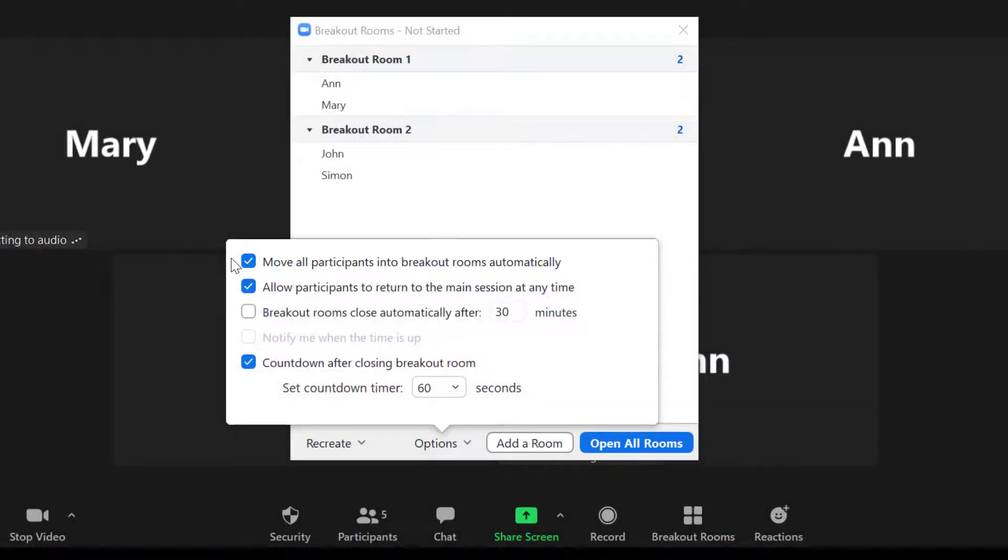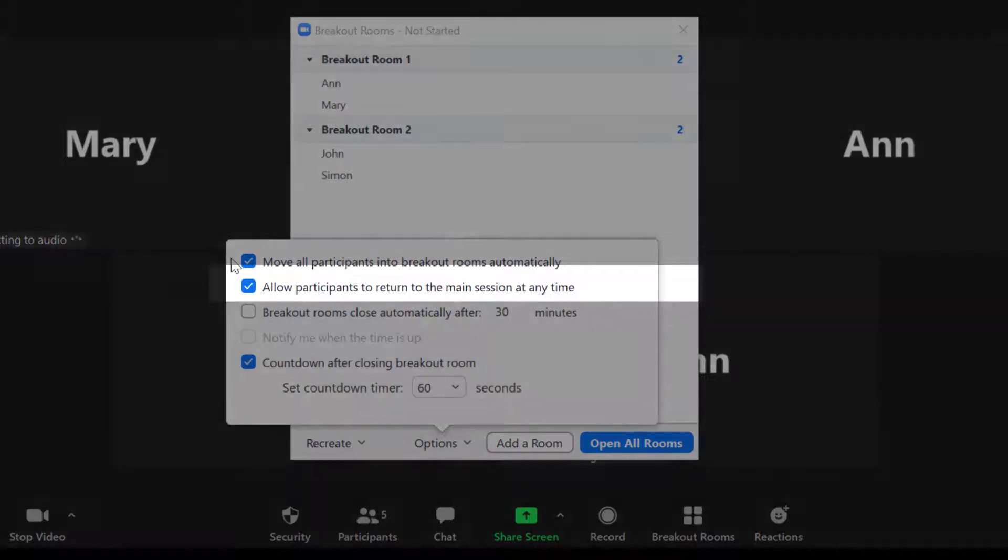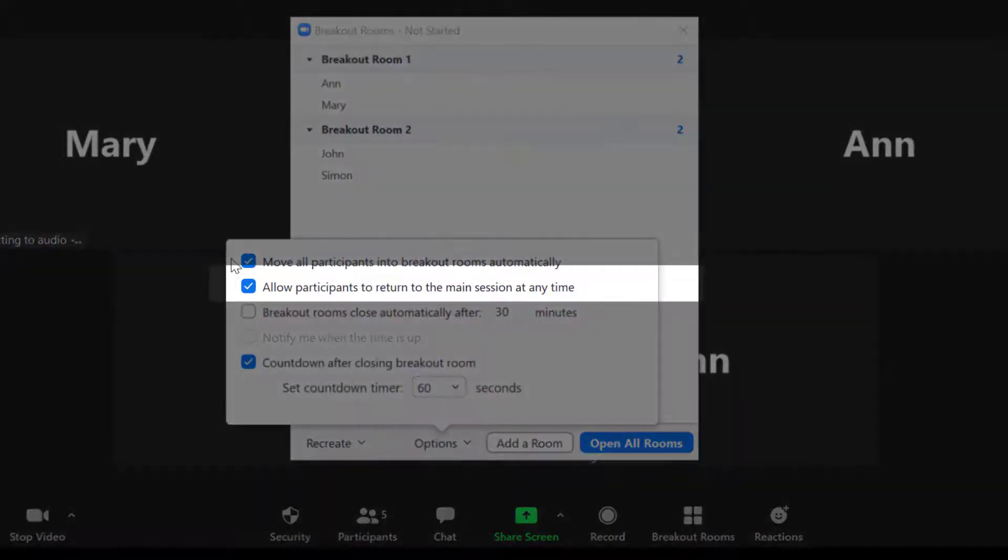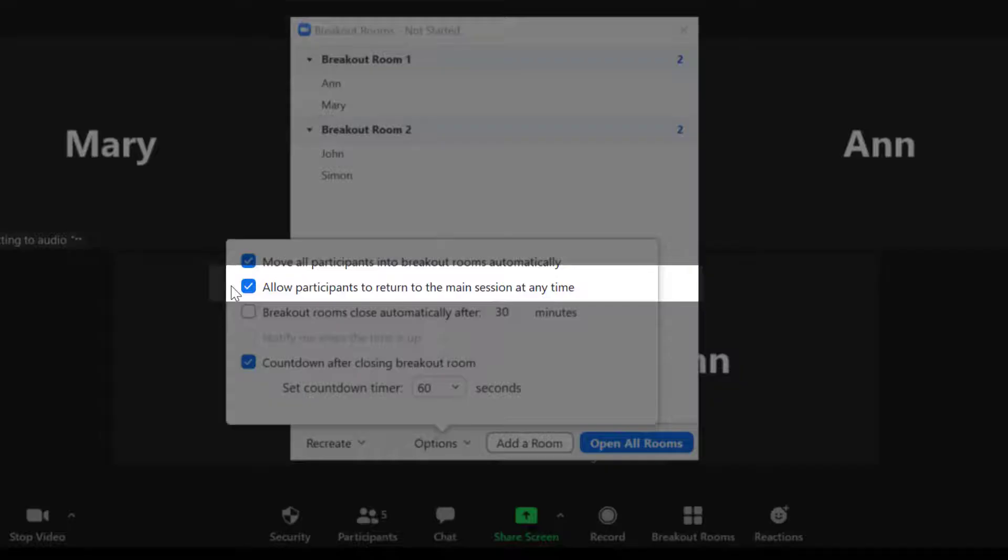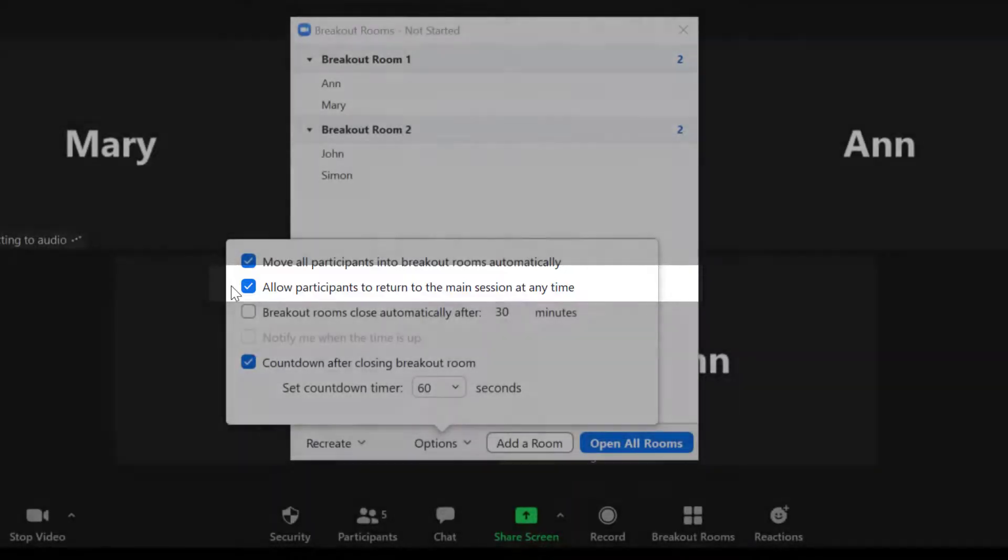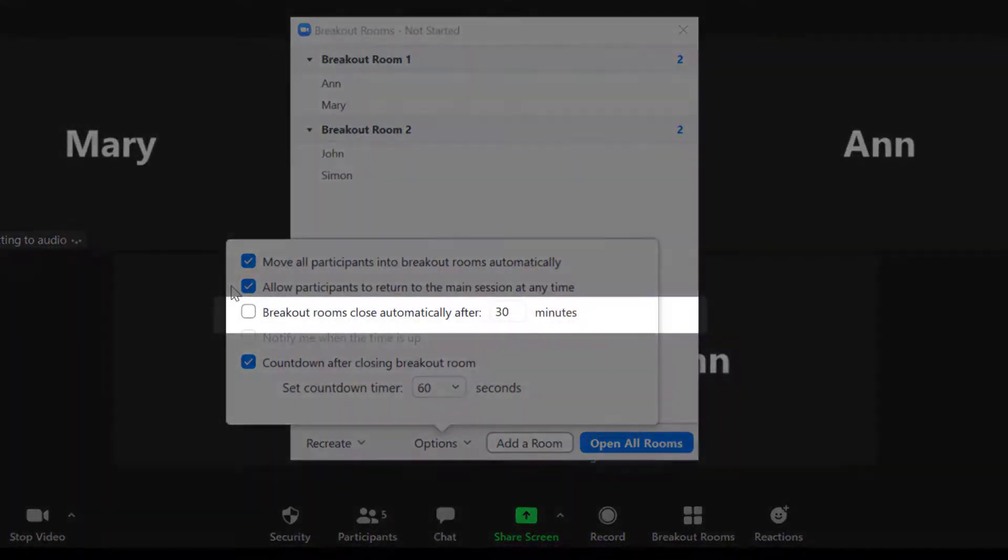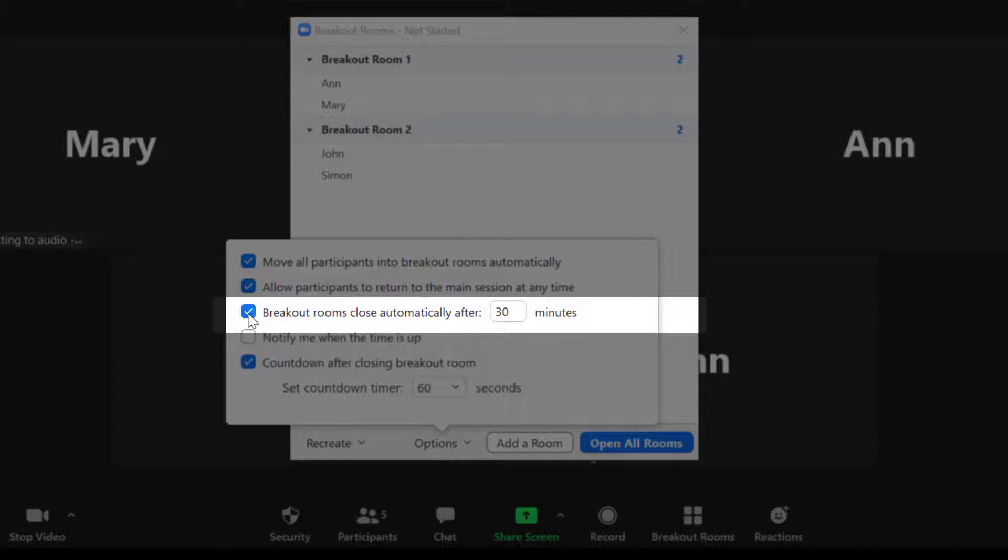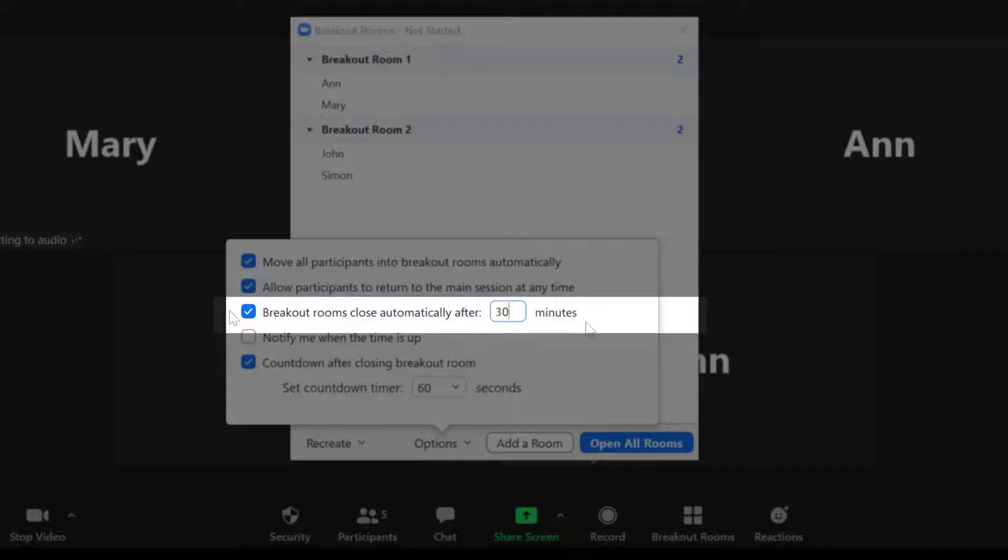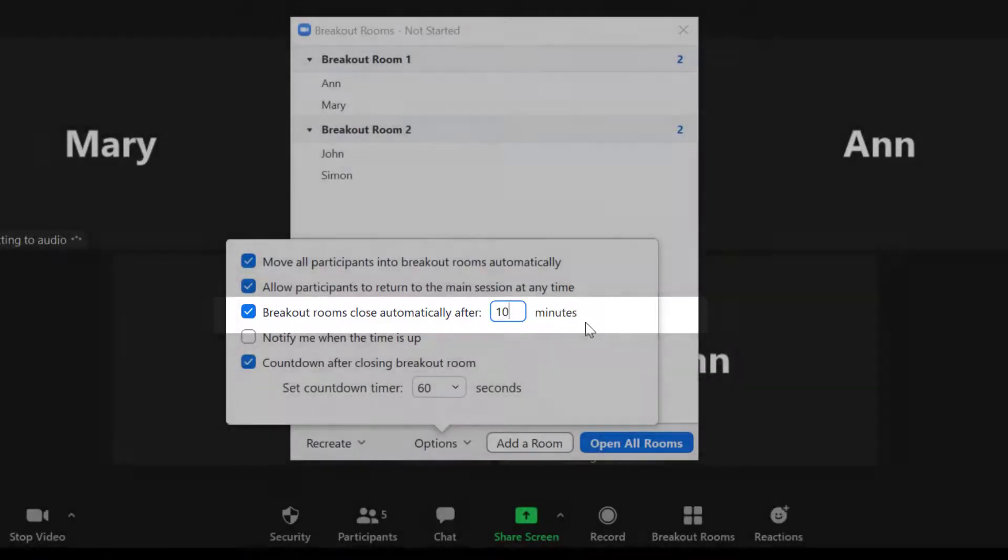You can allow your participants to return to the main session at any time, or you can untick and then they have to stay in the breakout rooms for the duration of the time that you have assigned it. You can automatically close that breakout room after about 30 minutes or however long you set it to. So for example, we can set this to 10 minutes. So the room is only going to be open for 10 minutes.